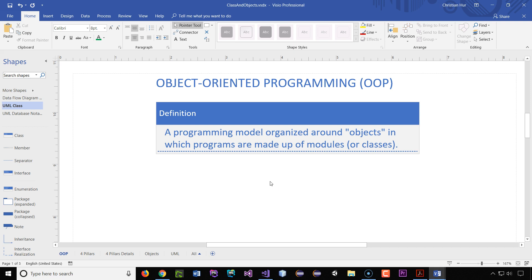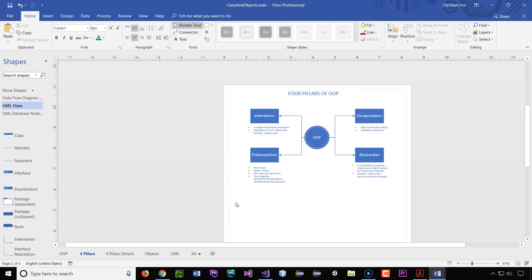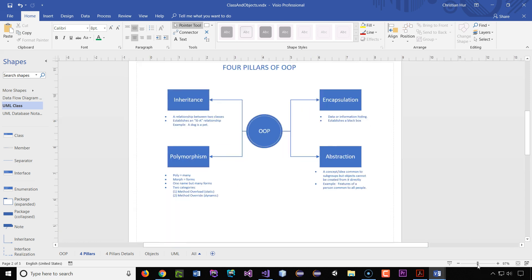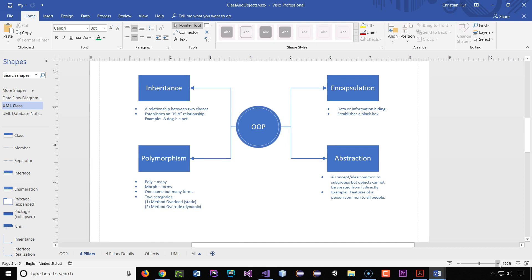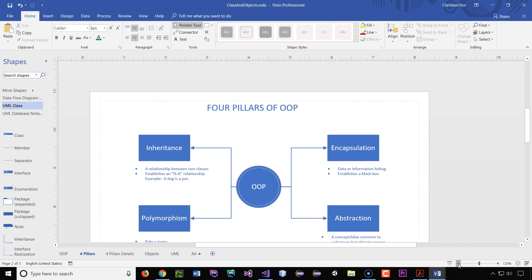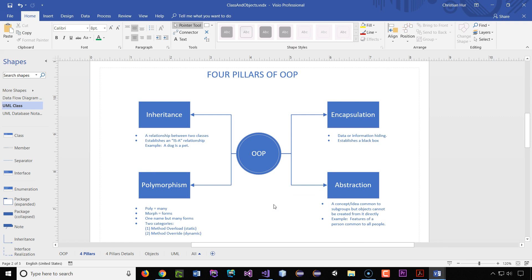Object-oriented programming, if it's a true object-oriented programming language, must have at least these four pillars. We call these four pillars — or you can call them principles — but it must have at least these four: inheritance, encapsulation, abstraction, and polymorphism. So let's talk about encapsulation first.